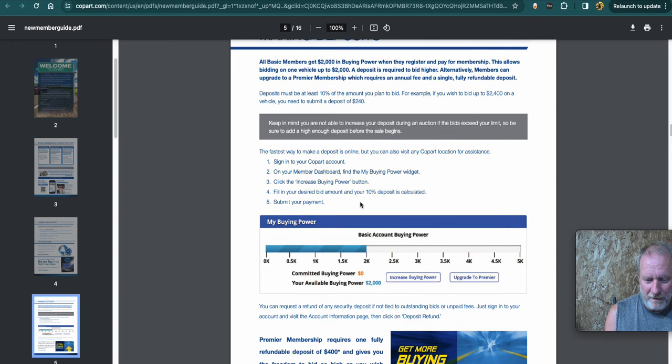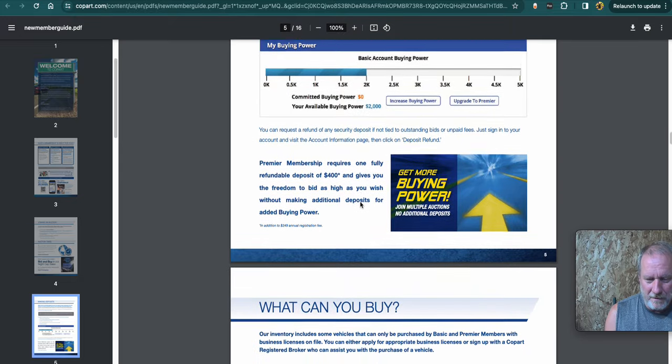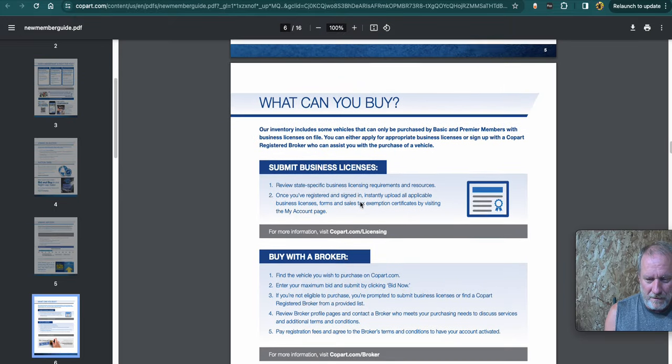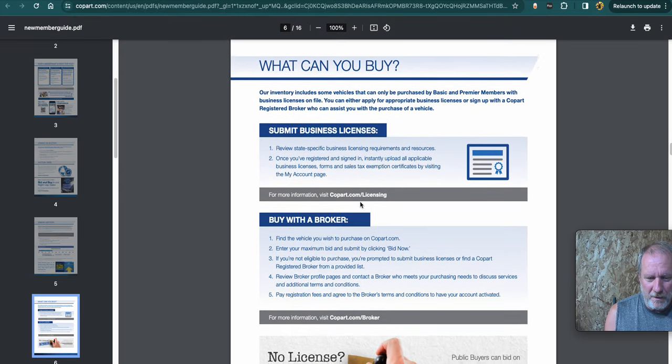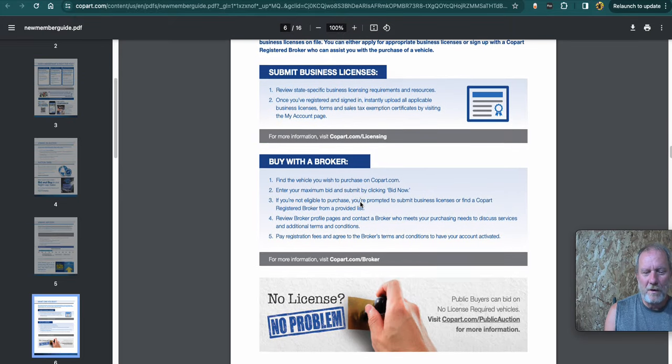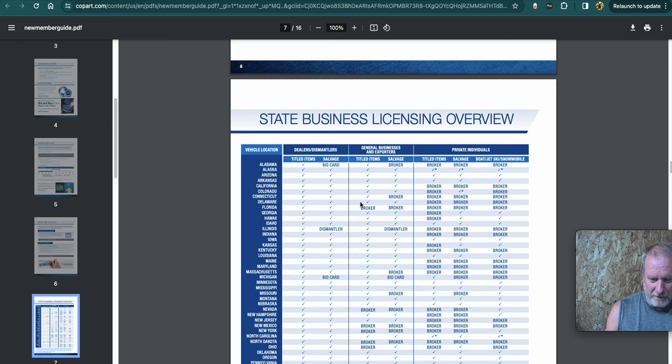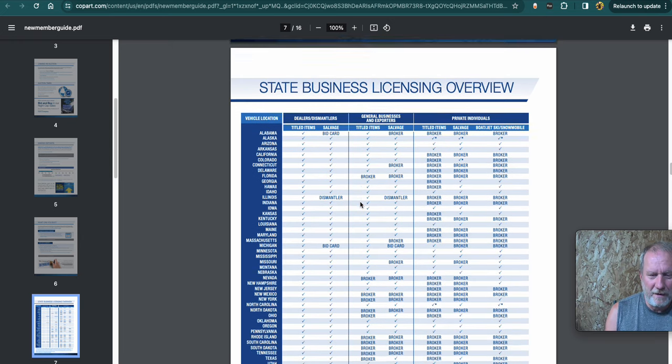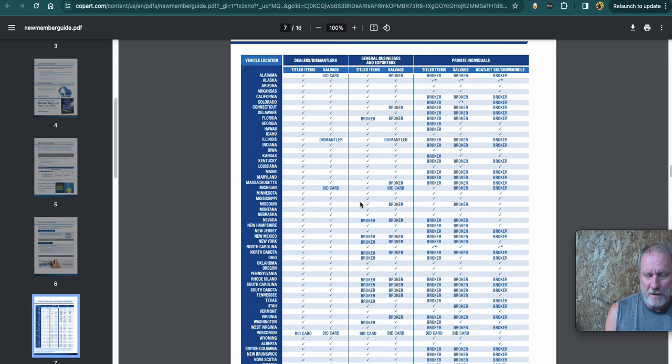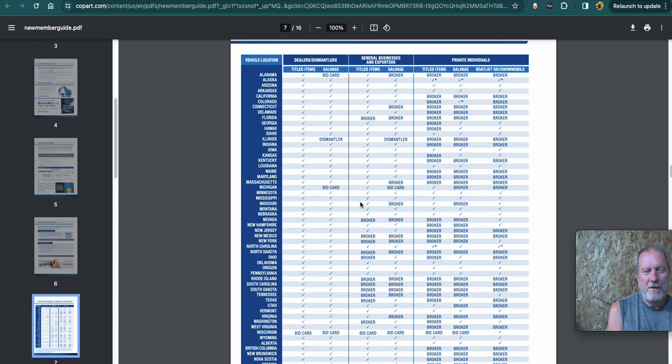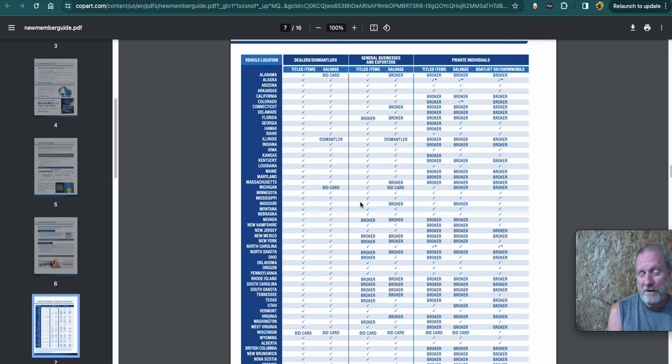Making a deposit. Talk about how you can put a deposit to bid. What can you buy? So each state has different rules. And here it is. So it depends on which state you are. So you want to look at what state you're in and what state you're going to buy from.